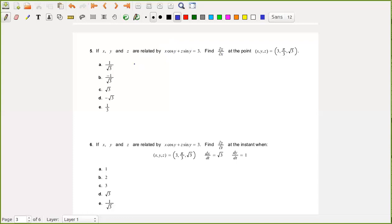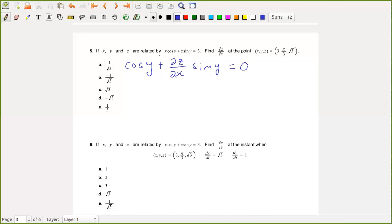The partial derivative of x·cos(y) with respect to x is just cos(y). The partial derivative of z·sin(y) with respect to x is going to be the partial derivative of z with respect to x, times sin(y). X and y are the independent variables; z depends on x and y. In particular, y does not depend on x, so as far as x is concerned, y is a constant. The derivative of z·sin(y) with respect to x is therefore (∂z/∂x)·sin(y).